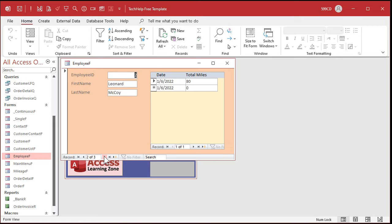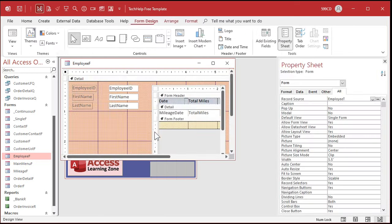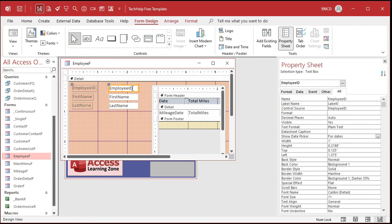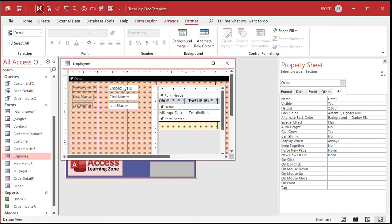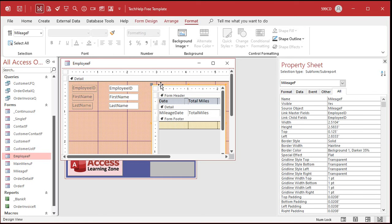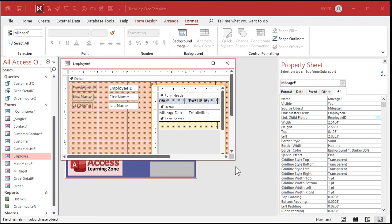Moving to a different employee, you can see the different records for each employee showing up. Access knows to make that relationship because it sees an employee ID on this form and an employee ID in the table this form is based on. If you click on the subform you'll see link master fields and link child fields — Access saw that there's an employee ID in both tables and made that relationship for you. If you have different field names you may need to manually change this — for example, if one table uses 'worker ID' and another uses 'employee ID', you can still relate those if it's the same data.